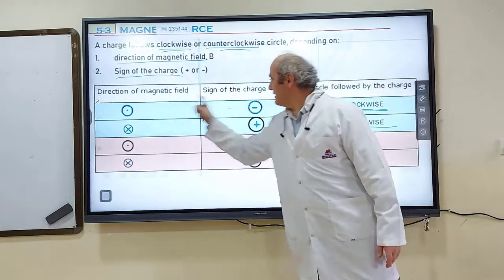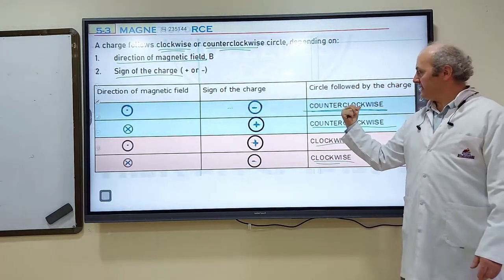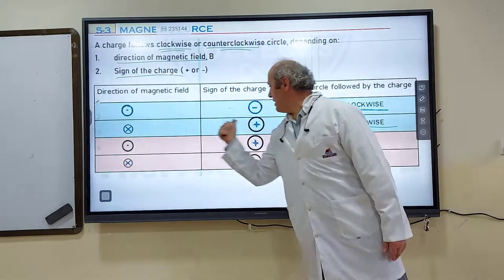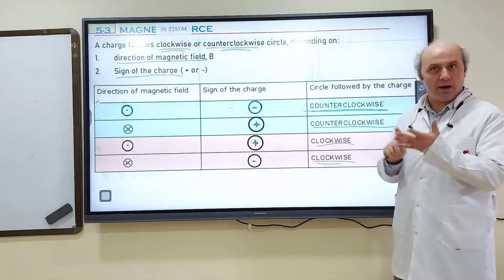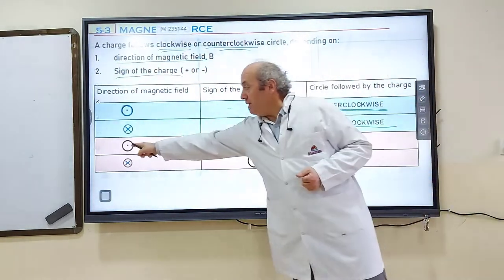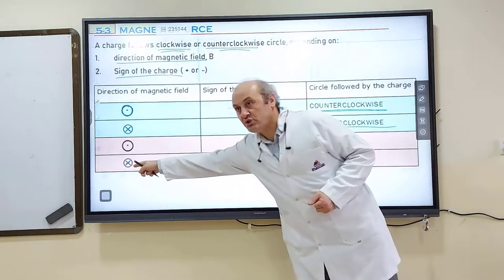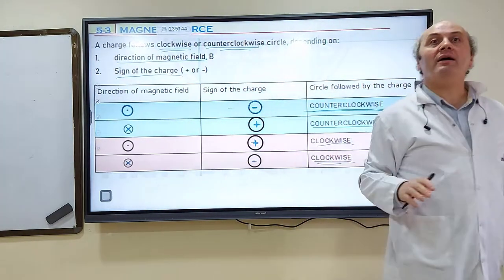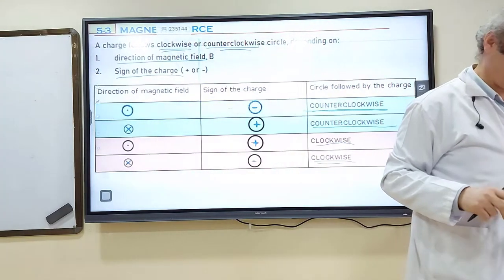To summarize the rule: dot and negative → counterclockwise; cross and positive → counterclockwise. But dot and positive, or cross and negative → clockwise. Similars give counterclockwise circles; non-similars give clockwise circles.